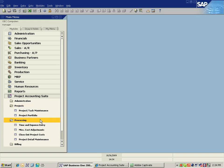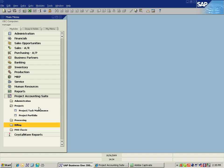A processing area where we can control time and expense entry, miscellaneous cost adjustments, write-off project costs, as well as maintain project details of records that have been posted to the project.